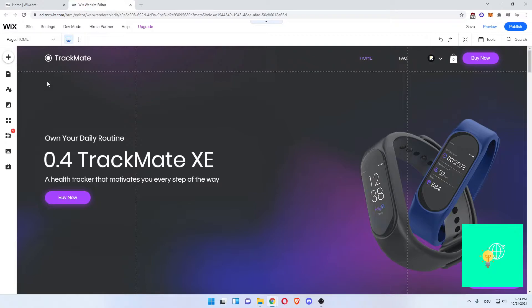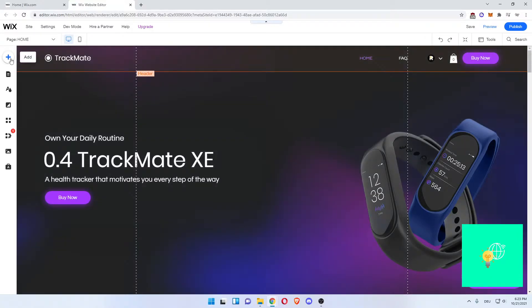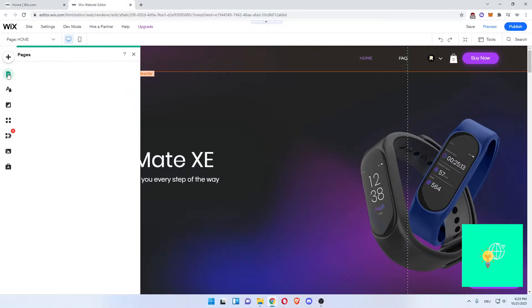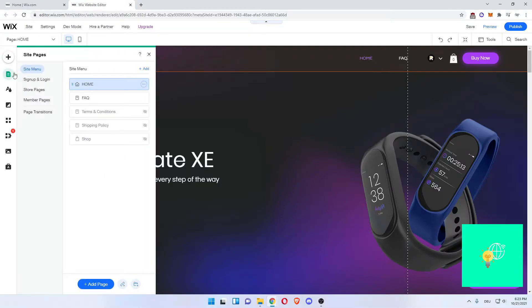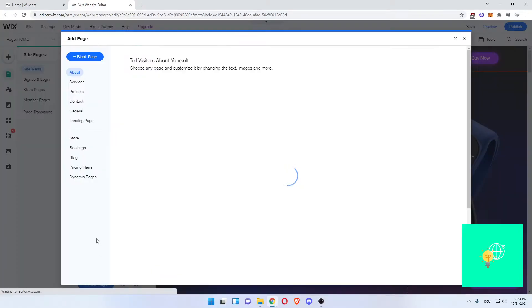Now in order to add a privacy policy, you go to the Menus and Pages on the left, open it up. Now under Site Menu, you want to click Add Page, the blue button at the bottom.